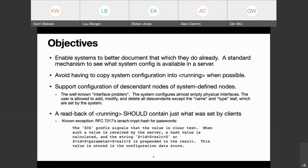Thirdly, support configuration of descendant nodes of system-defined nodes — what Andy called the well-known interface problem. A system configures almost empty physical interfaces; for an appliance with five fixed ports, the ports themselves are system-defined. But we want to allow the client to configure things underneath those port definitions, to specify parameters like MTU or whatever. The user is allowed to add, modify, and delete all descendants except for the name and the type leaf, which are set by the system.